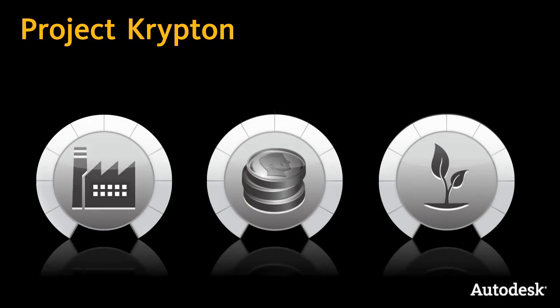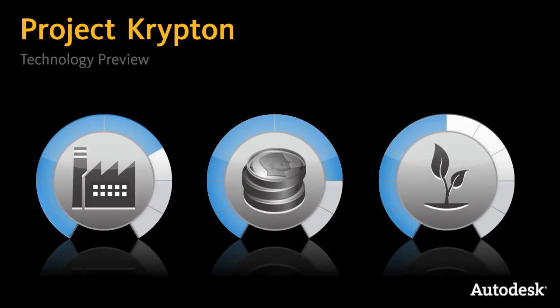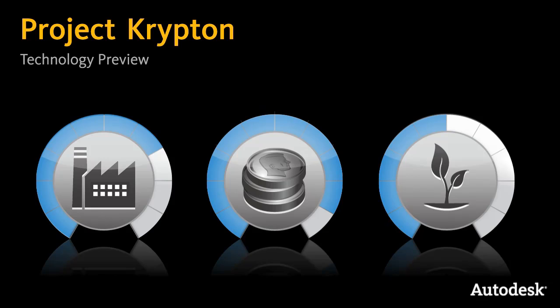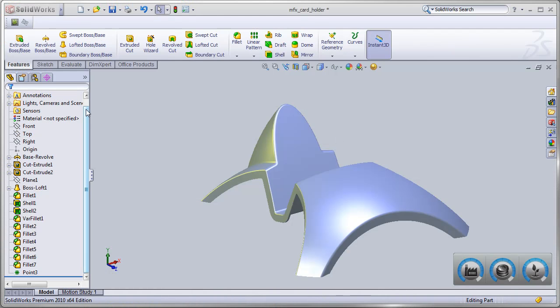Project Krypton Technology Preview provides instant feedback, allowing you to optimize your plastic part designs early in the development process.